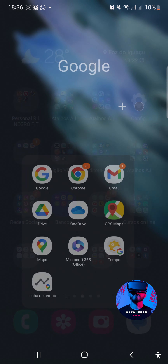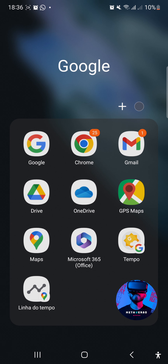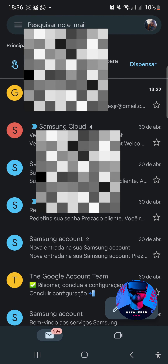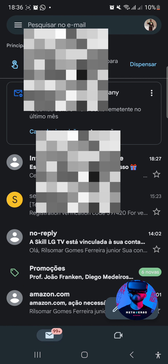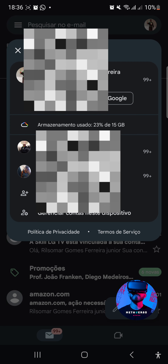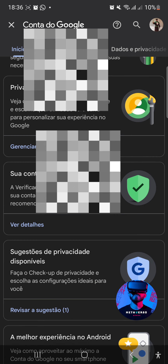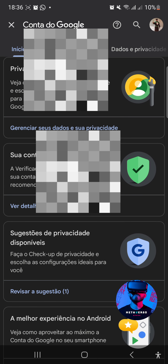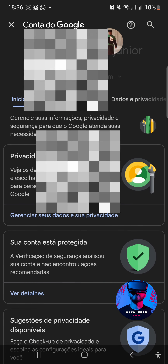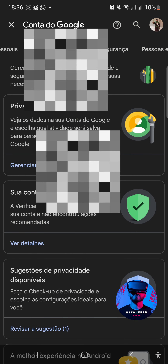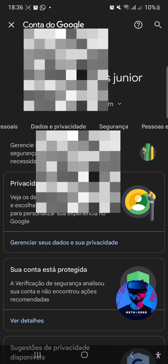Sem mais delongas, você vem aqui no Google, no seu e-mail, e aqui vai estar 'Gerenciar contas'. Você vai gerenciando contas e lá vai estar o seu nome, tudo direitinho. Mas aí você vai lá em 'Privacidades'.